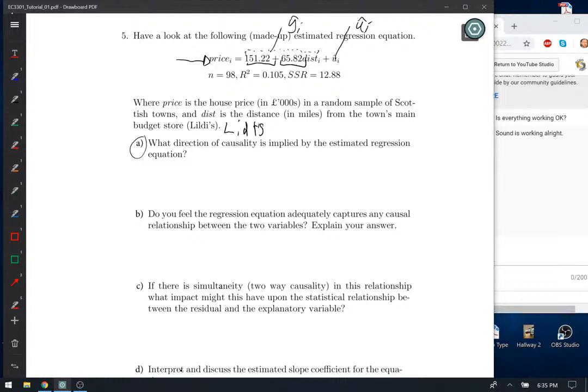What direction of causality is implied by the estimated regression equation? Because you set it up this way, we're assuming that distance impacts price and not the other way around. It might be that the distance to the nearest Lidl store directly impacts the price, but that doesn't mean that's the case — there could be reverse causality. We're implicitly implying that distance impacts price directly, and we want to estimate the direct effect of distance on price, not just how the two are associated on average.